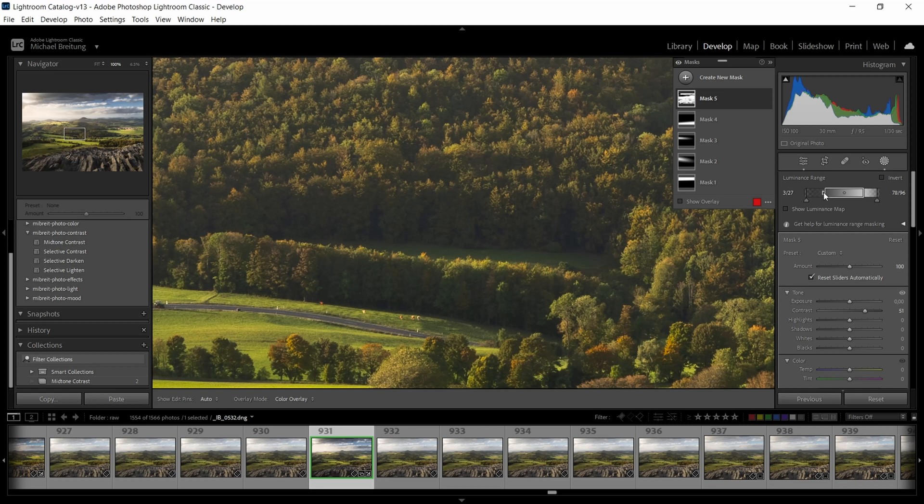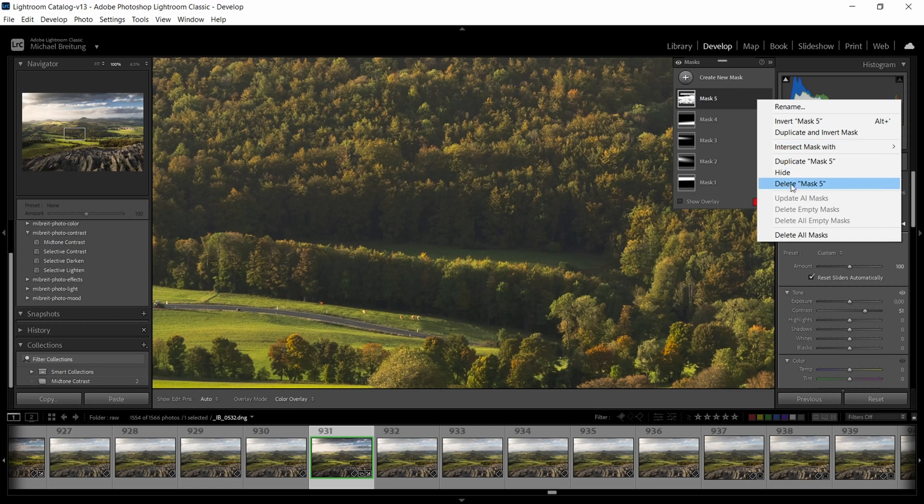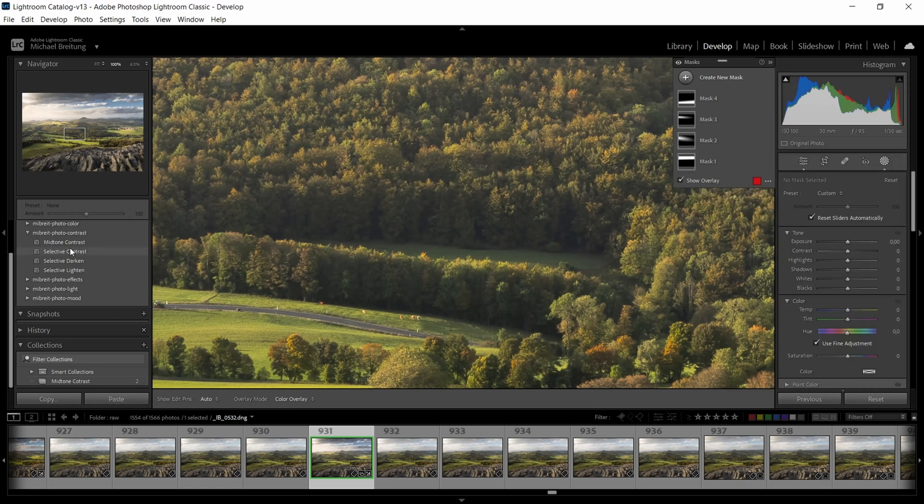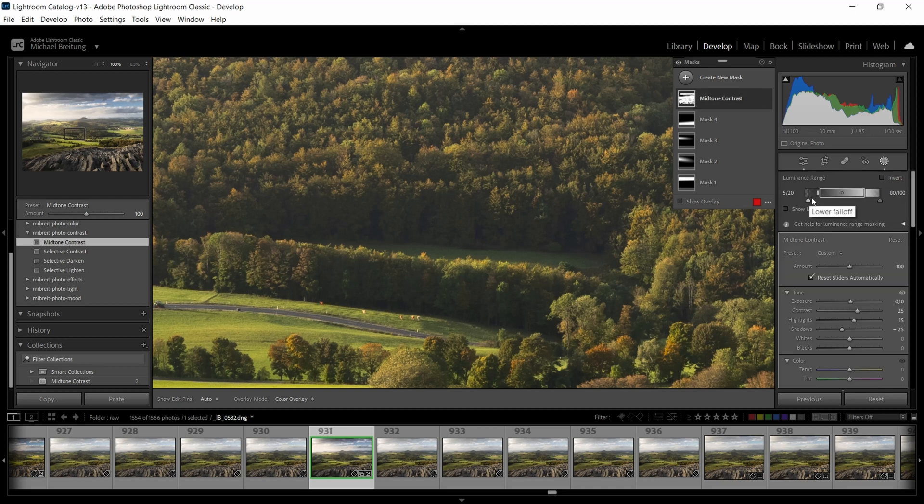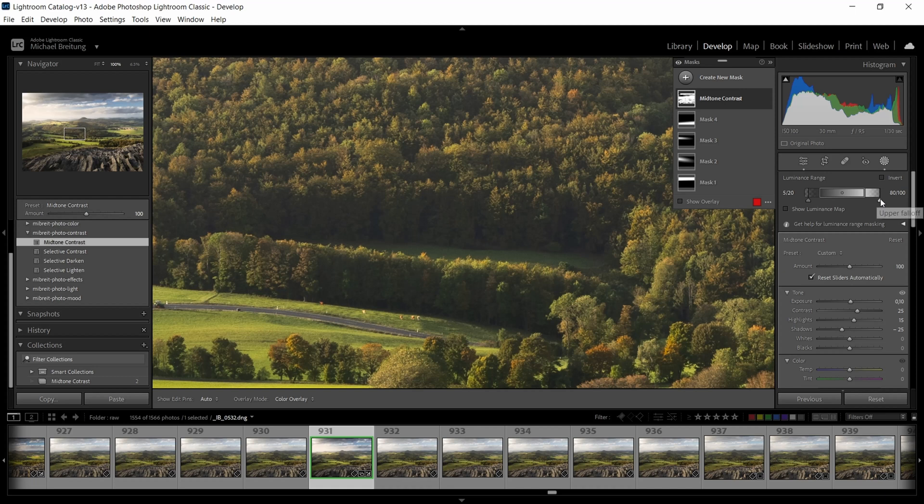Now let me show you some additional settings you can make. So I want to quickly delete this mask and then use my mid-tone contrast action which I have here which does a bit more. So again let's click on it. It makes a selection and you see also here we have a little gradient going.